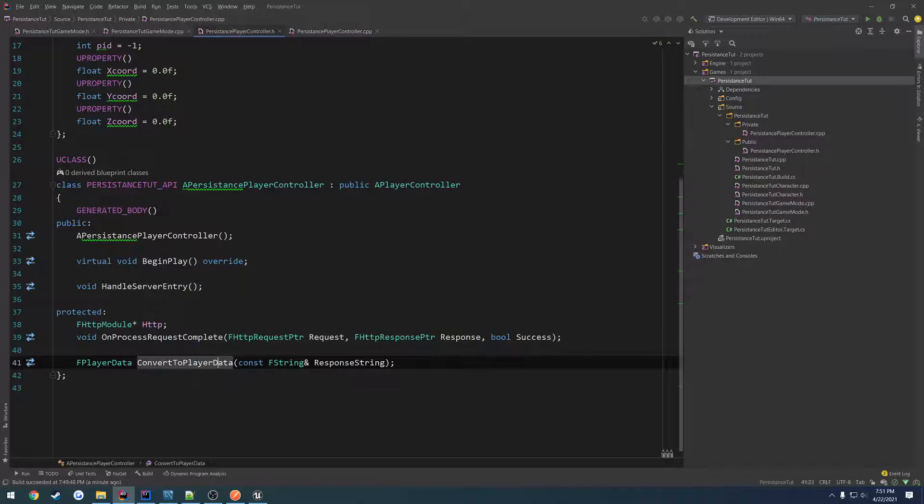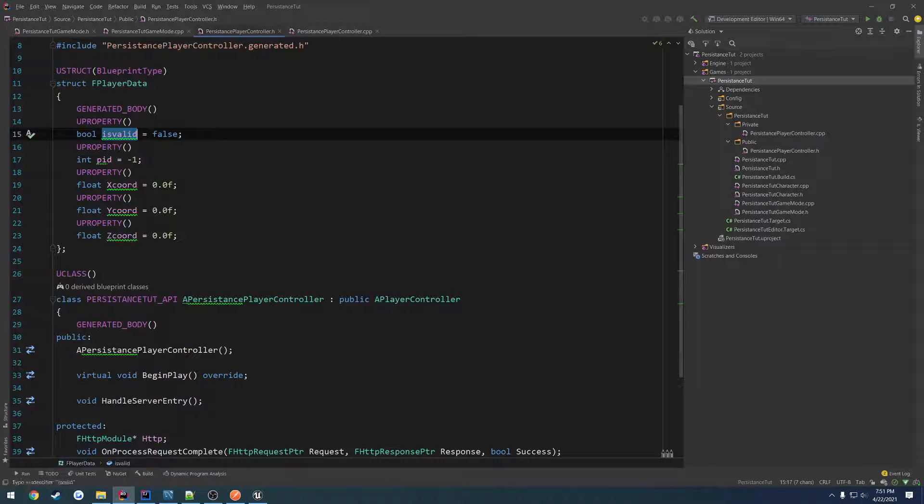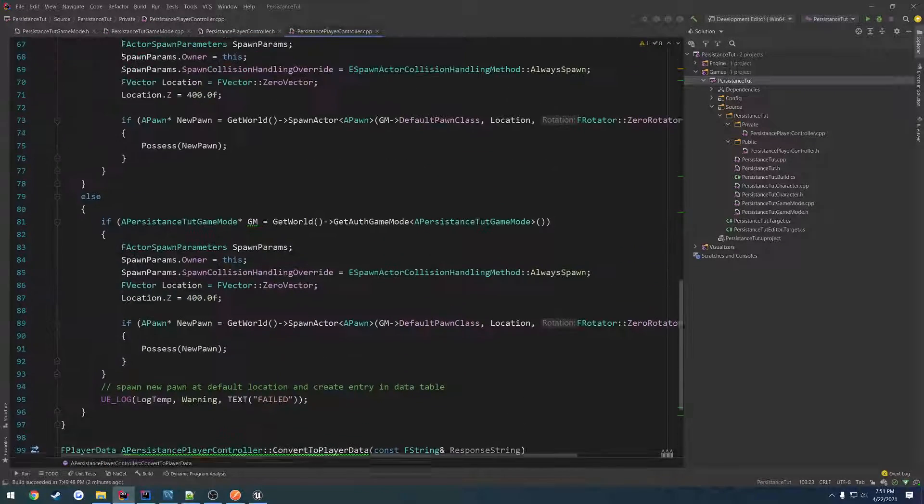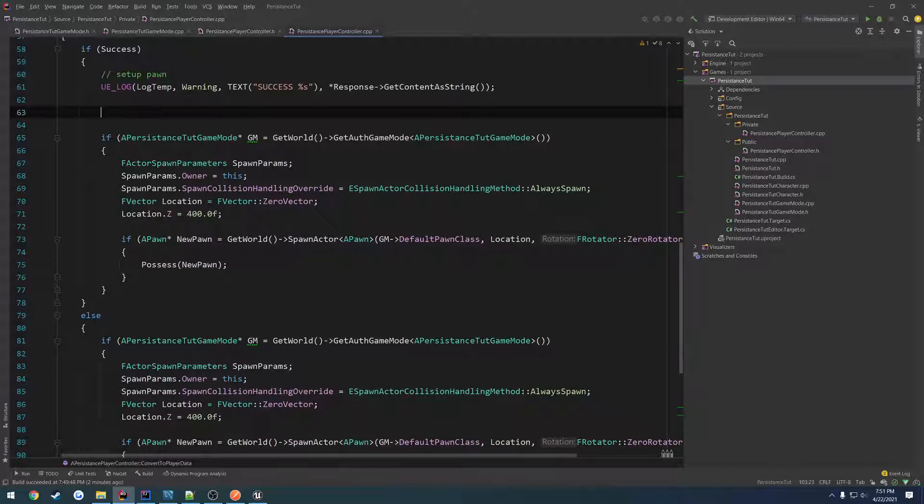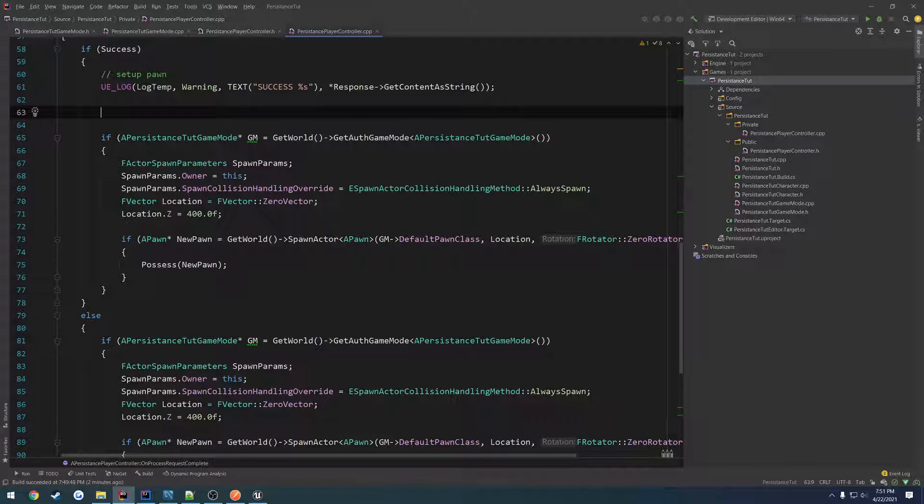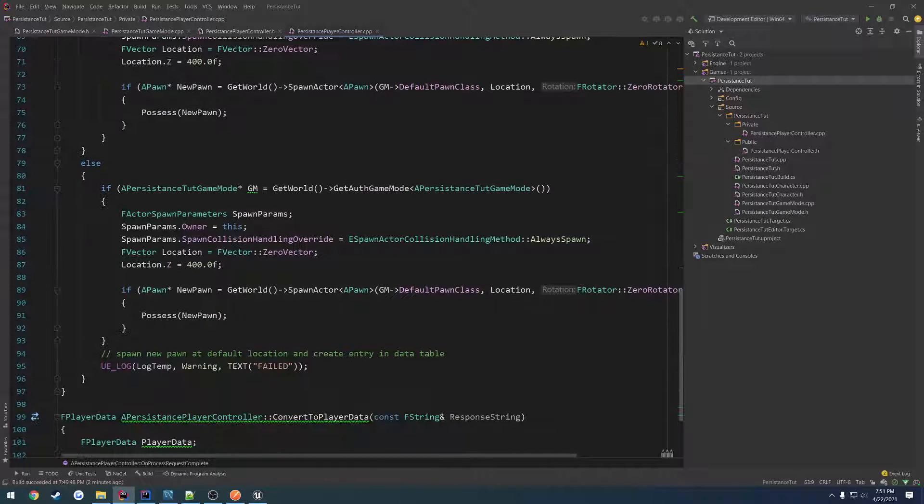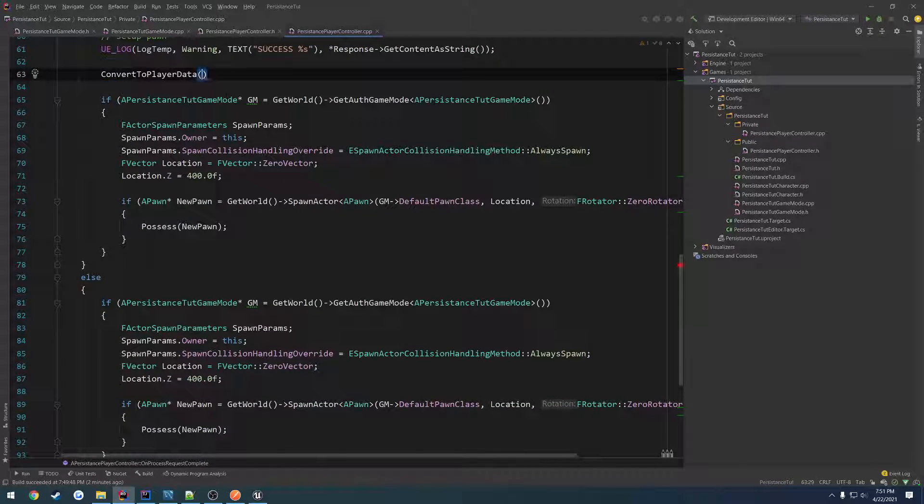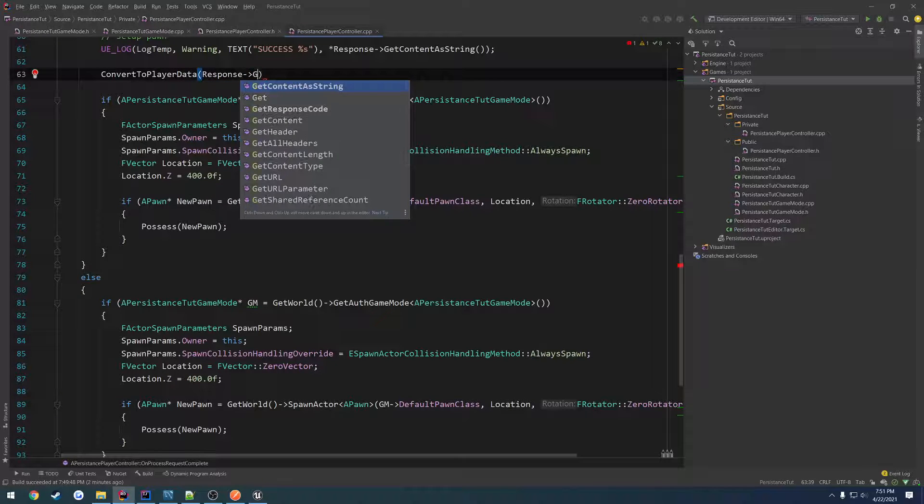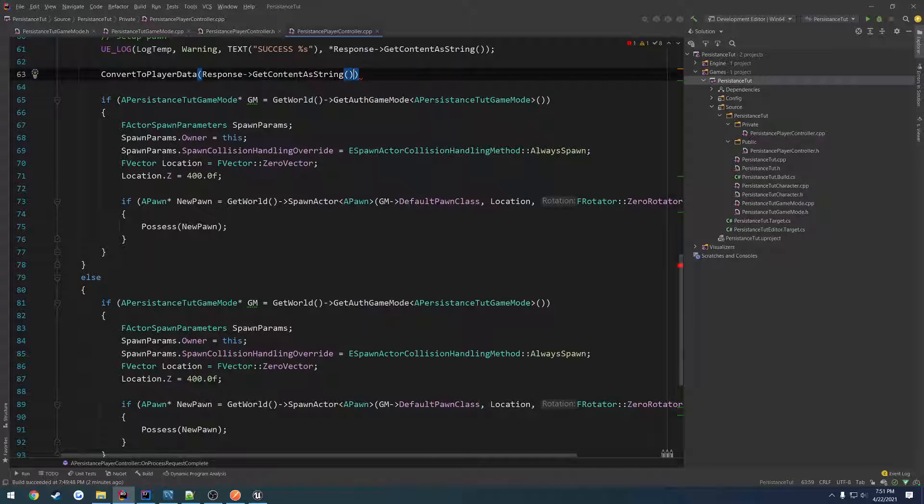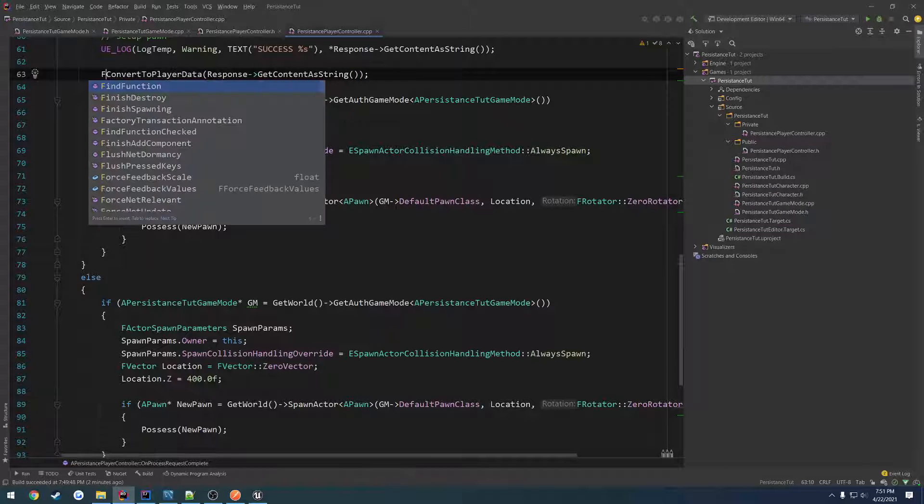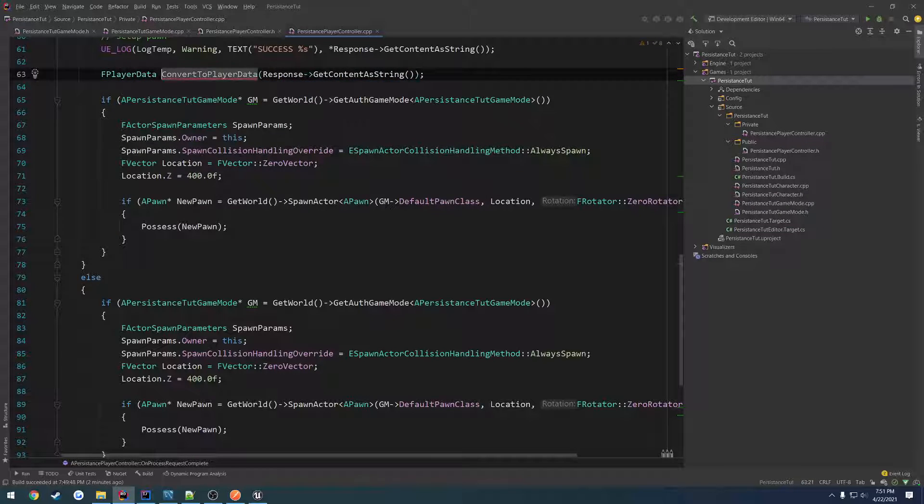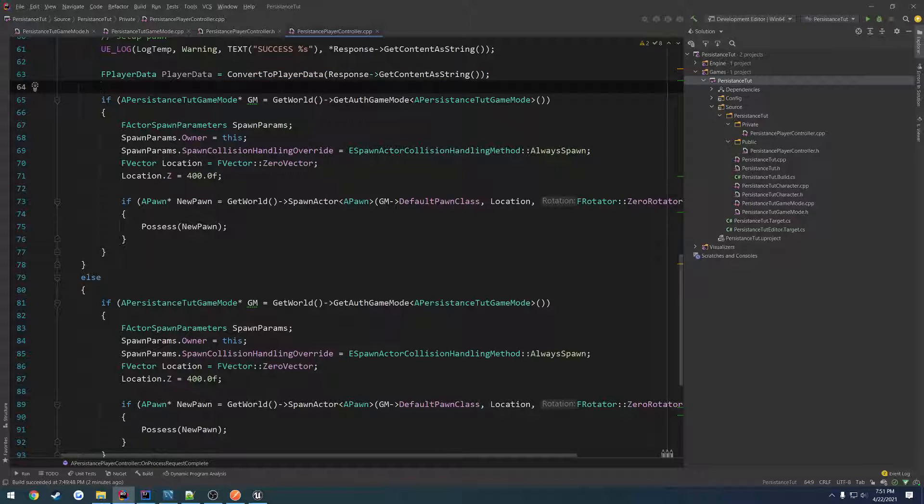And do our checking. So basically, we want to construct an f player data. Call it player data. And by default, we want to return player data. Because by default, we have our values set to is valid as false. So that's what we're going to immediately check for up here. So we're going to go ahead and call convert to player data. And we're going to pass in response get content as string.